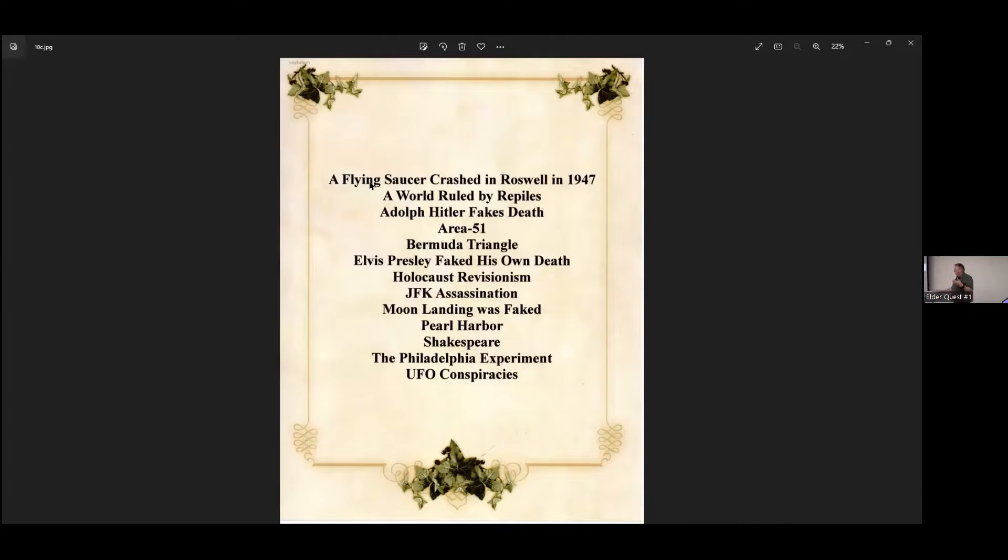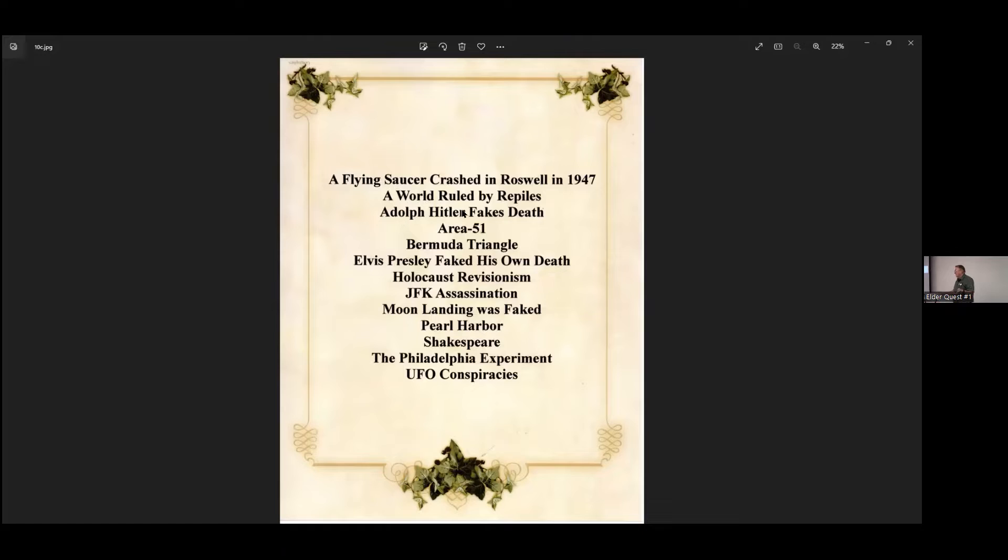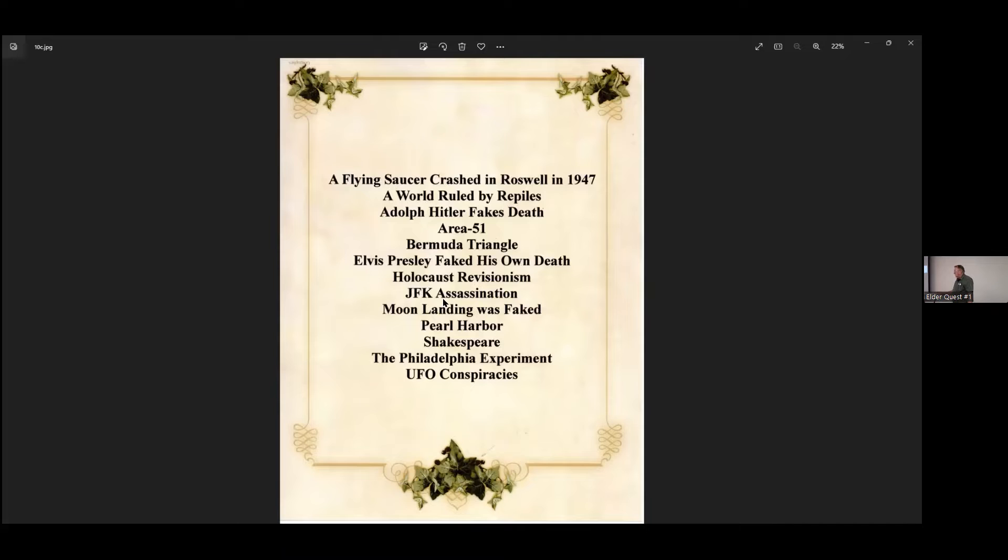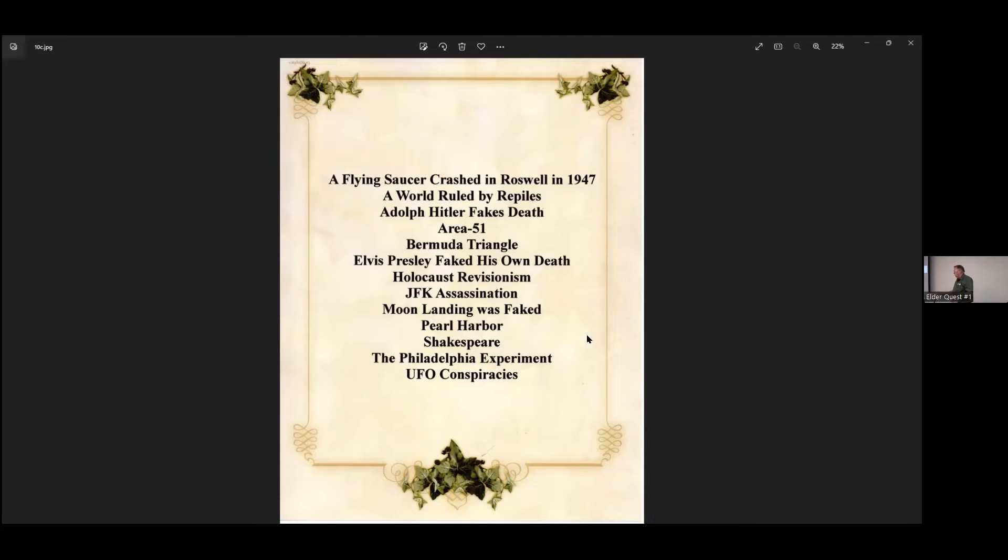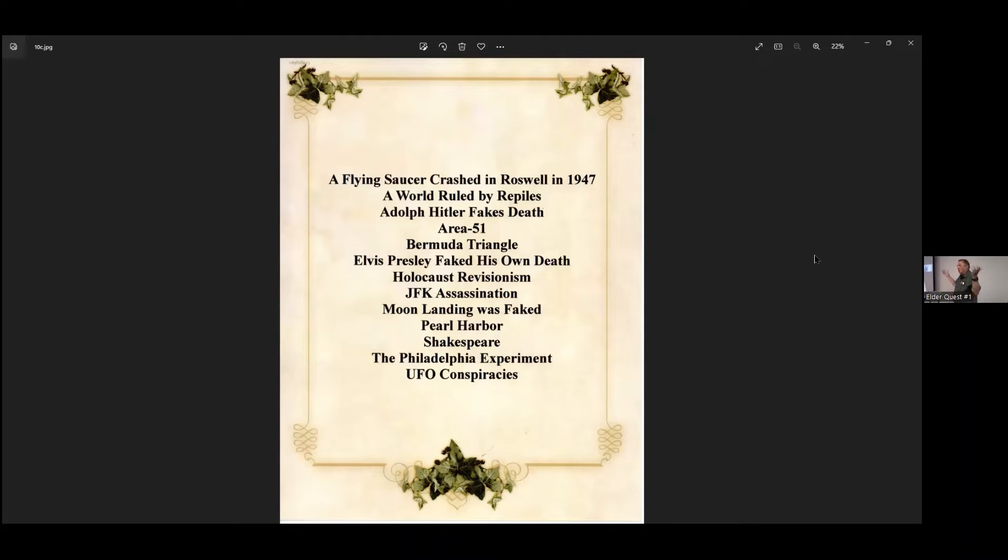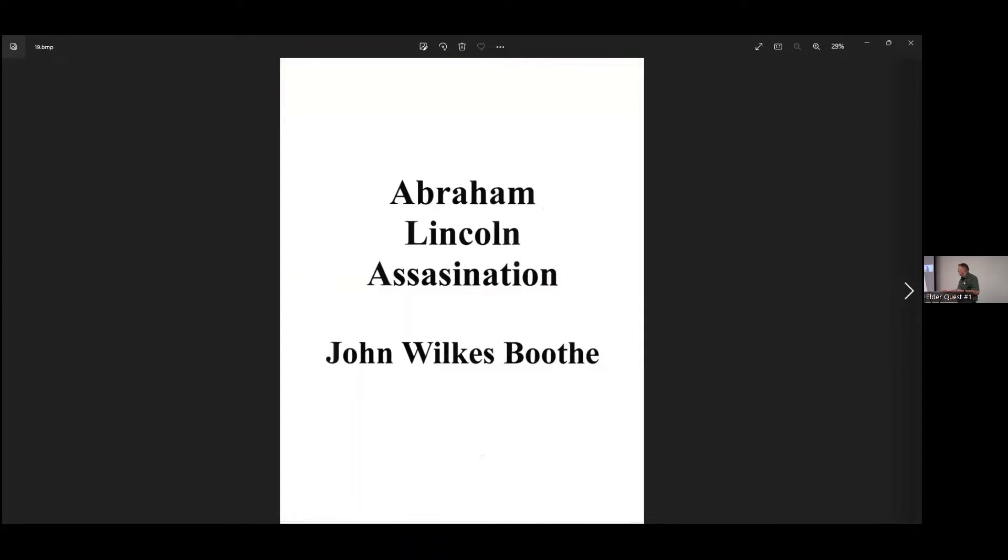Anyway, I picked out these here. We have a question up here, right? Audience member: I think a theory is just a theory and not a fact. John: Well, that's true. It is a theory. It's not a fact. It's only a fact if it's ever proven. But the question about this, many of these have never been proven. And they're still out there. Here's some of the more prevalent ones I just wanted to pull out of that. The flying saucer crashed in Roswell. Ruled by reptiles. Adolf Hitler fakes his death. Area 51. The Bermuda Triangle. Elvis Presley fakes his own death. The Holocaust revisionists. JFK's assassination. Moon landing was faked. Pearl Harbor. Shakespeare. The Philadelphia Experiment. UFO. And we have all conspiracies. These have been prevalent in society for a long time. Some of these go back almost 100 years or more.